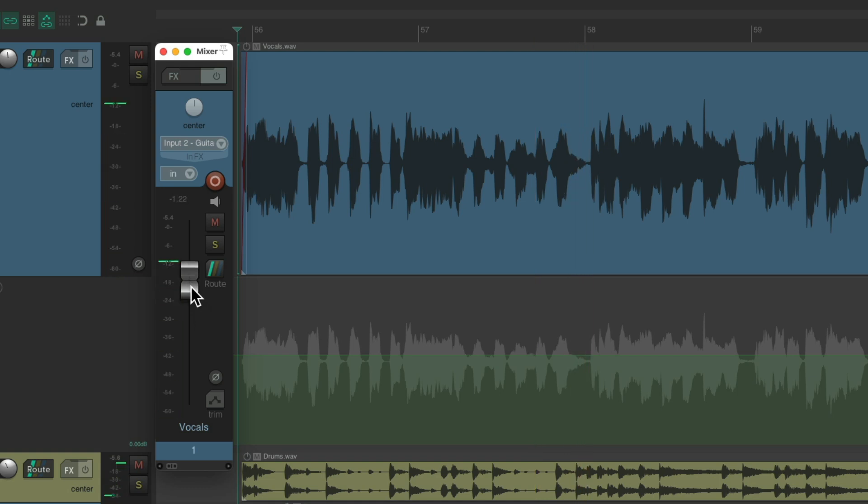But notice, as we move this fader, it doesn't affect the envelope. Because in Reaper, the envelope and the fader are separate. They work together, but they still behave as separate things.